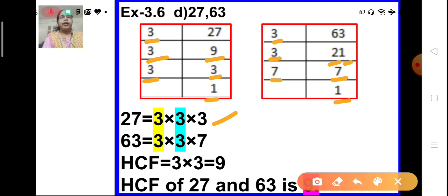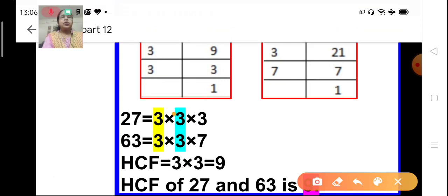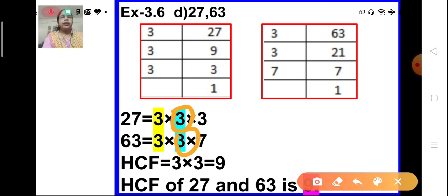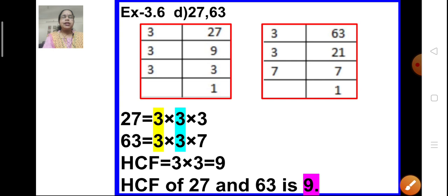Now let us find the common factors of 27 and 63. The common factors are 3 and 3 — two 3s are common to both. So we take both of them and multiply: 3 × 3 = 9. So what is the HCF of 27 and 63? It is 9.